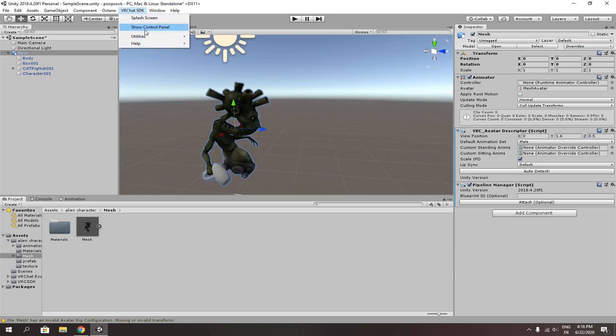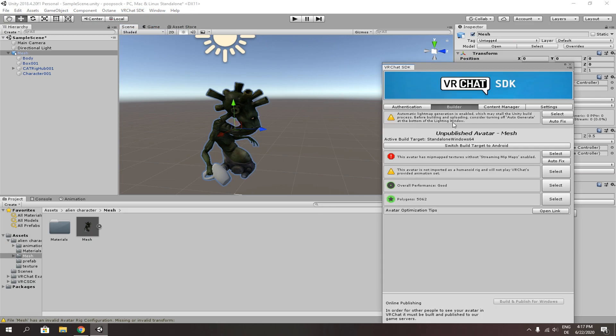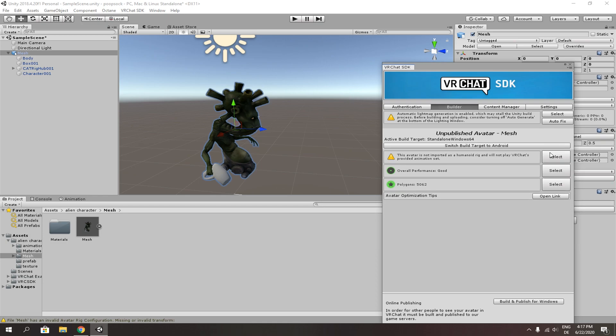Open up VRChat SDK and show control panel again. Next, click on builder and autofix all errors. And then build and publish for windows.